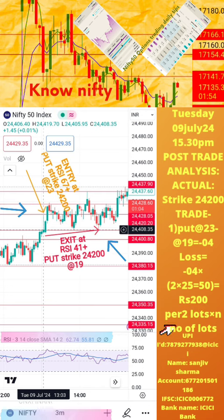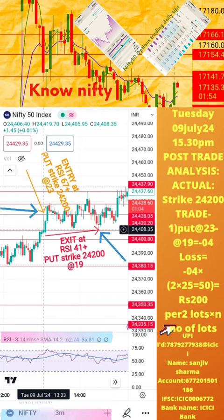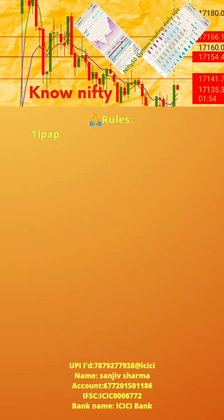Hope this analysis is helpful to you for learning how to take intraday trades. If you still have any doubts, please mention them in the comment section of this video. We shall post another post-trade analysis tomorrow. Thanks for watching. Namaste — 7 rules.